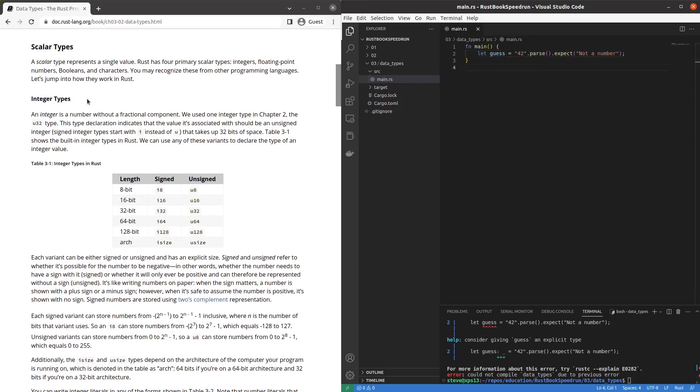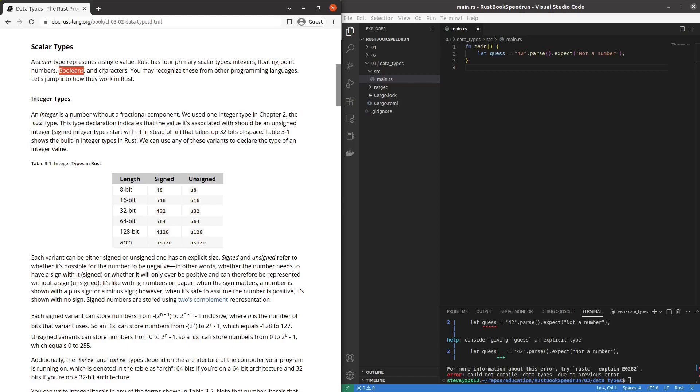Okay the theory. Let's see what we have here. Scalar types. A single value for primary scalar types. Integers, floats, number, oh floating point numbers. Okay so ints, floats, booleans, and characters.